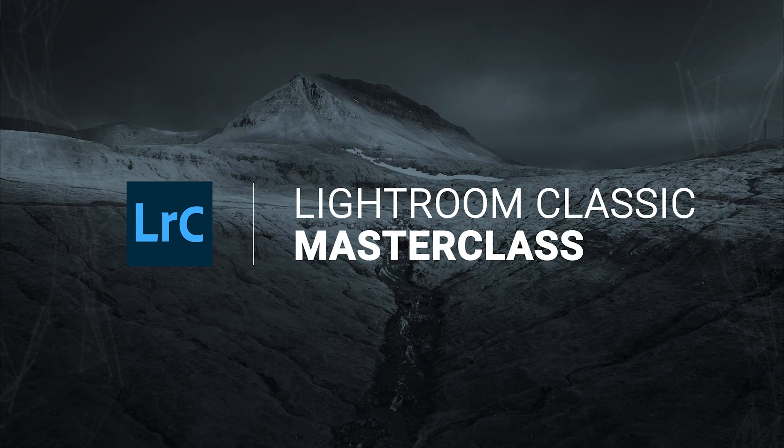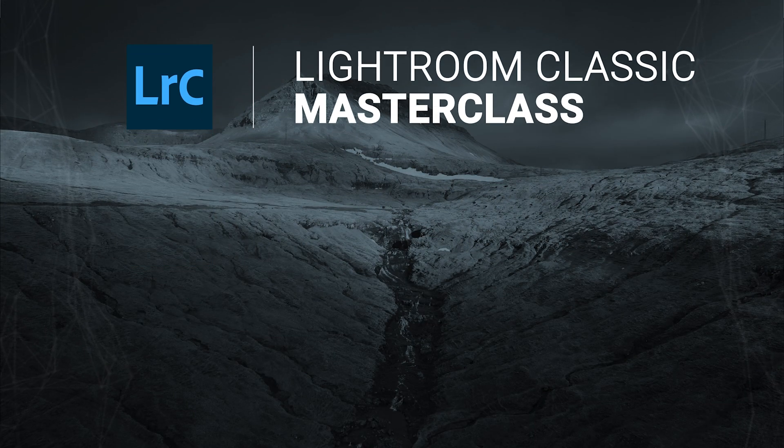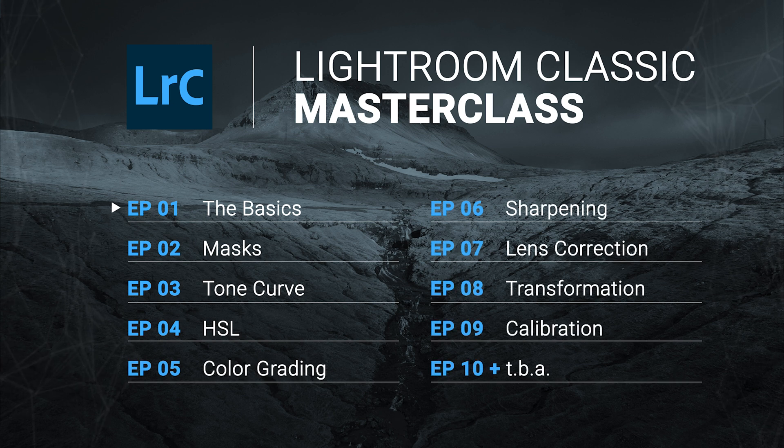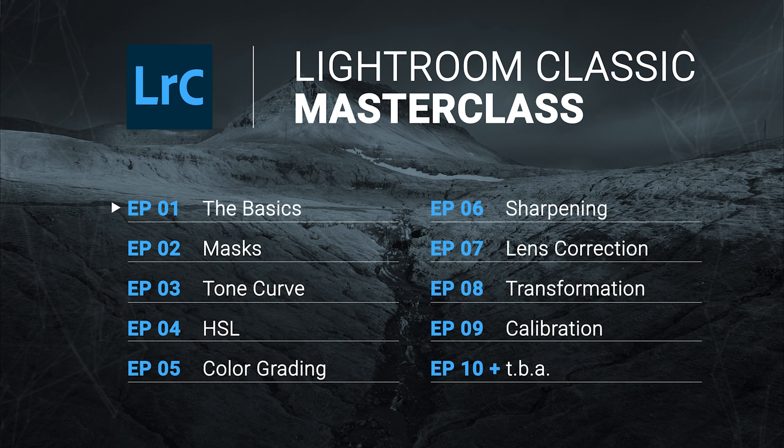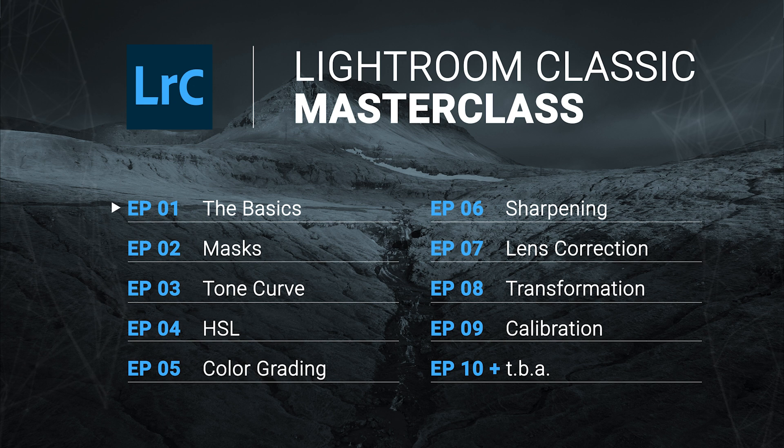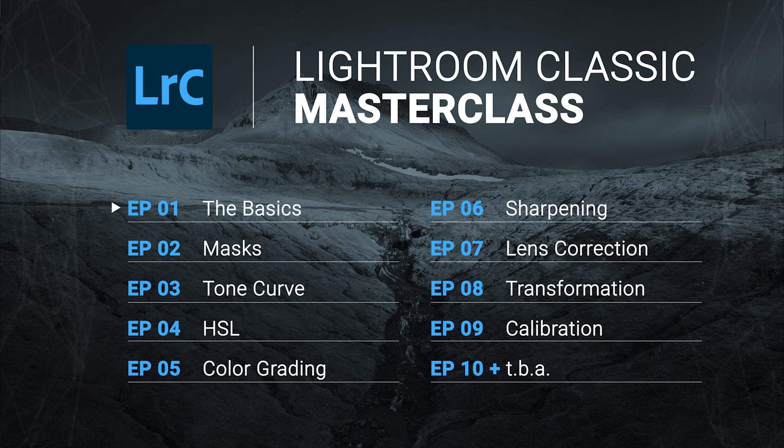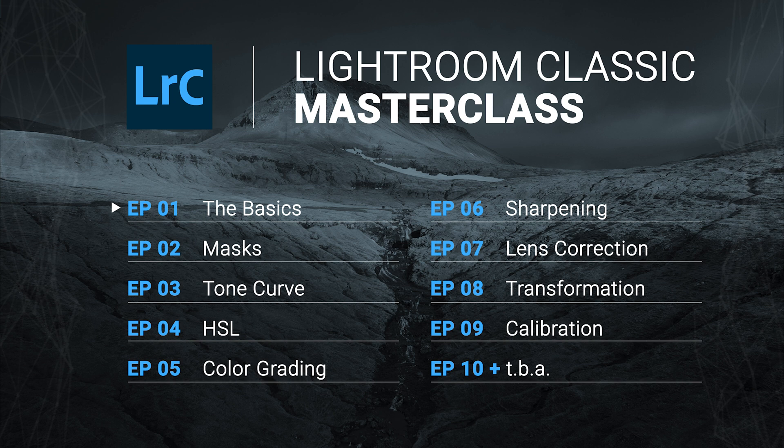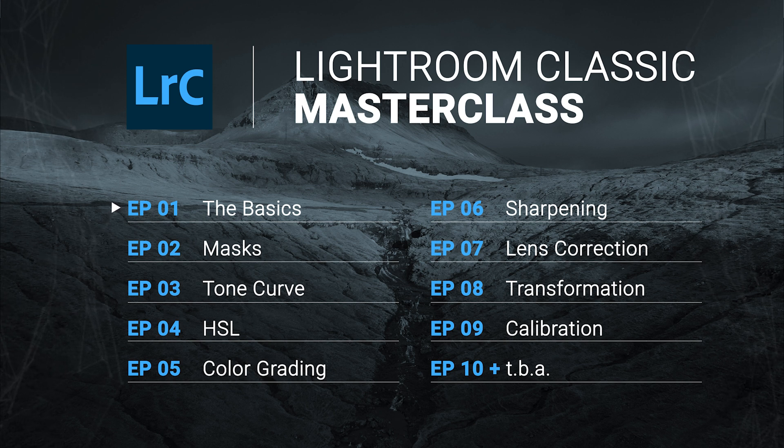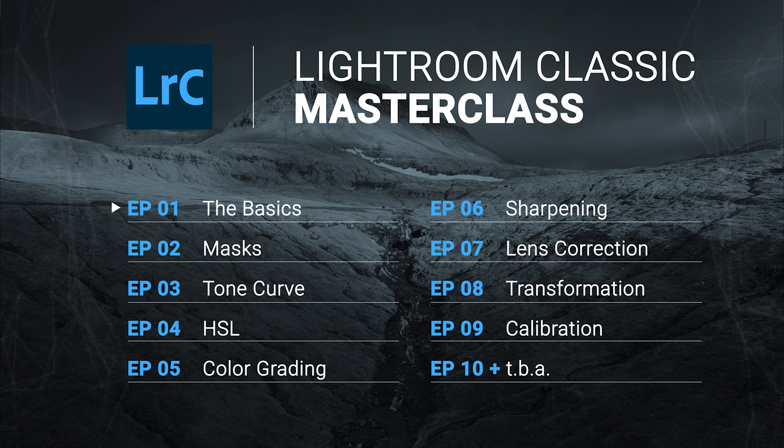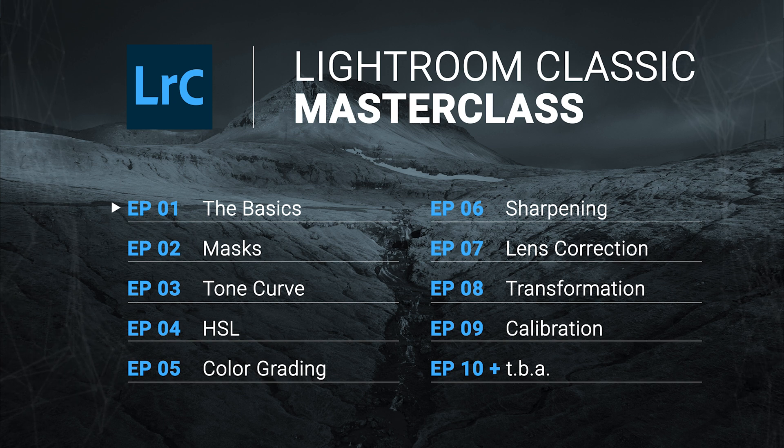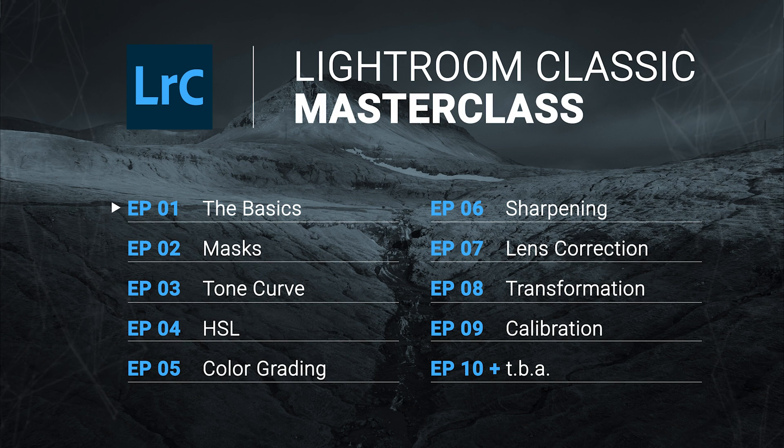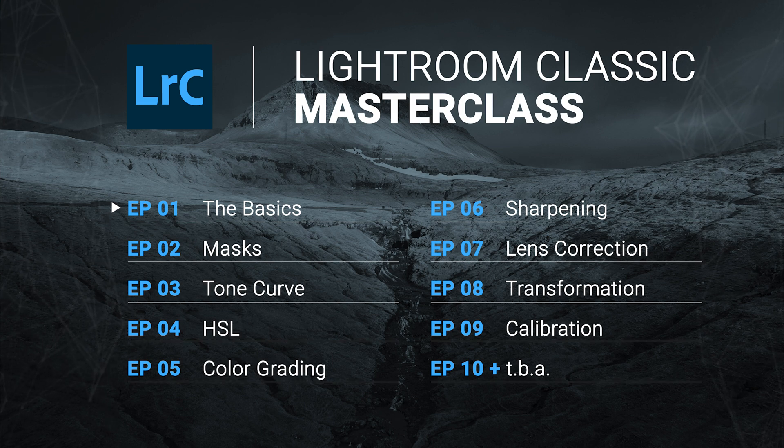Welcome to the Lightroom Classic Masterclass, a video series in which I will go through all the editing tools Lightroom has to offer and explain them in detail. New videos will be uploaded weekly and for better navigation you can find all of them in the separate Lightroom Masterclass playlist. You can follow along this video by downloading the raw file from the link in the description. In this workshop let's take a look at the basic adjustments.